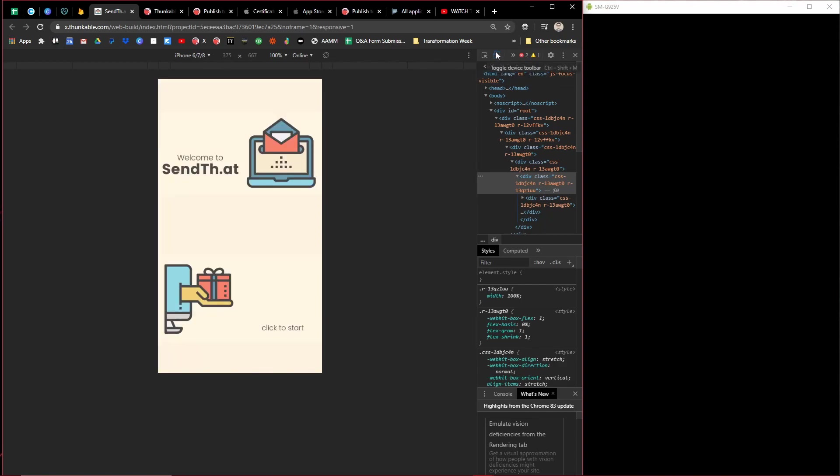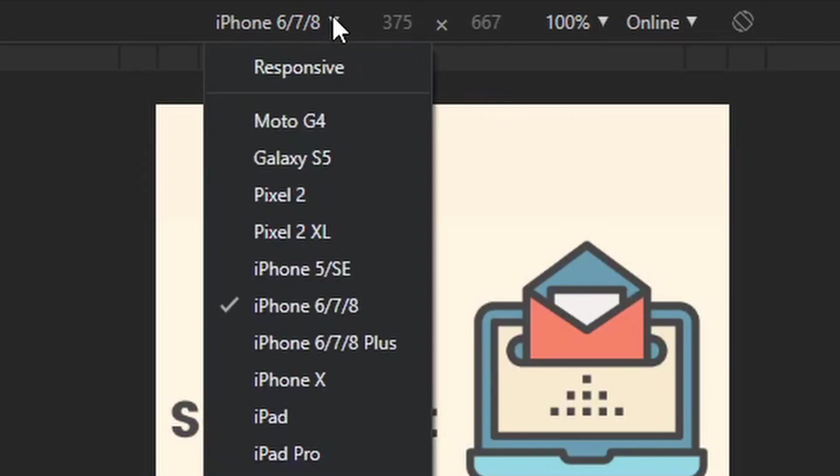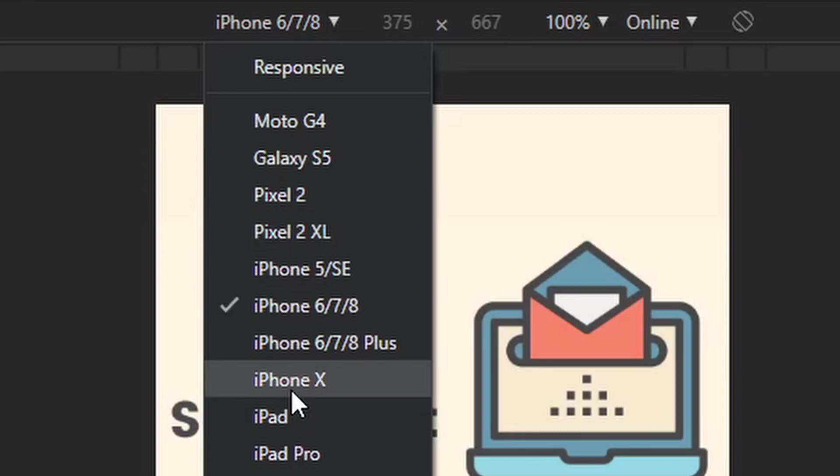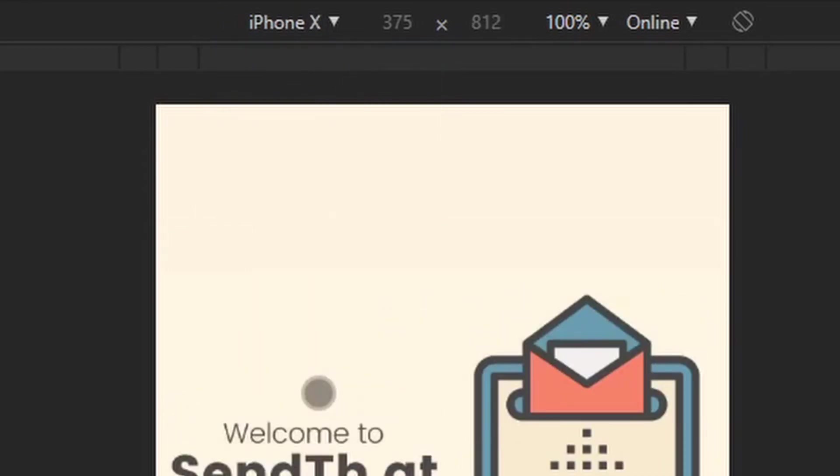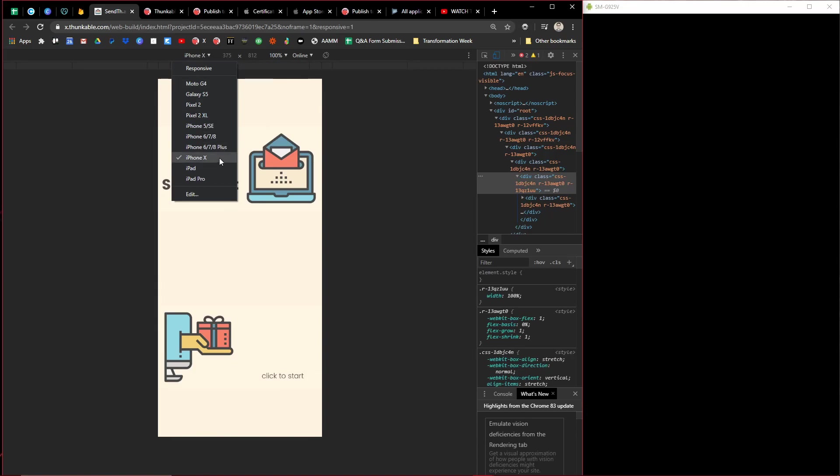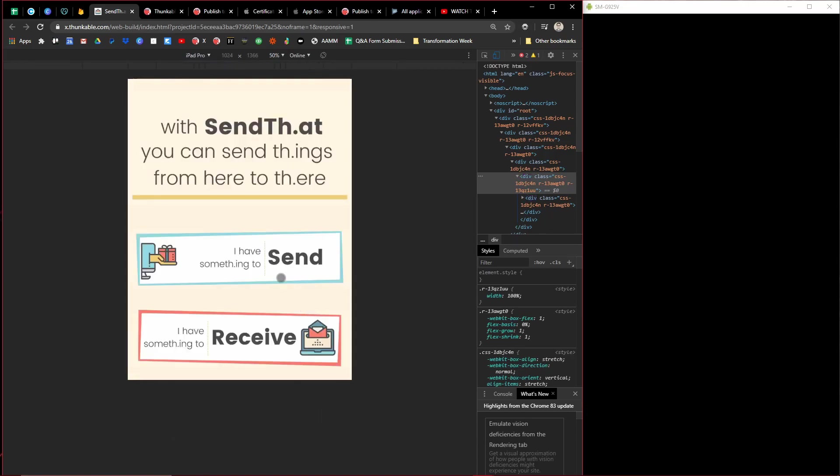And then right up here at the top, we can pick out different devices. So what I did was I came to iPhone X to get those iPhone X screenshots. And then I got some iPad Pro screenshots as well. How do you download these?